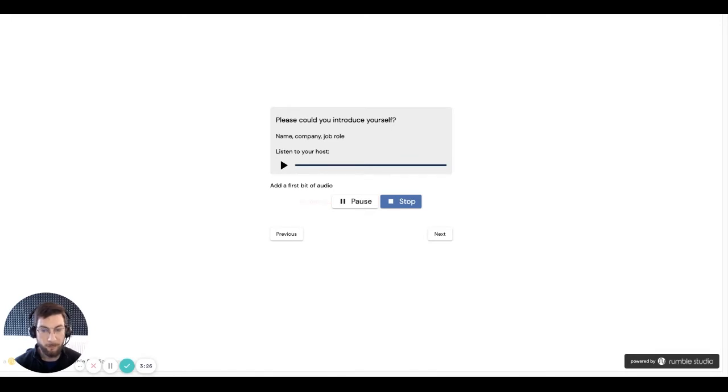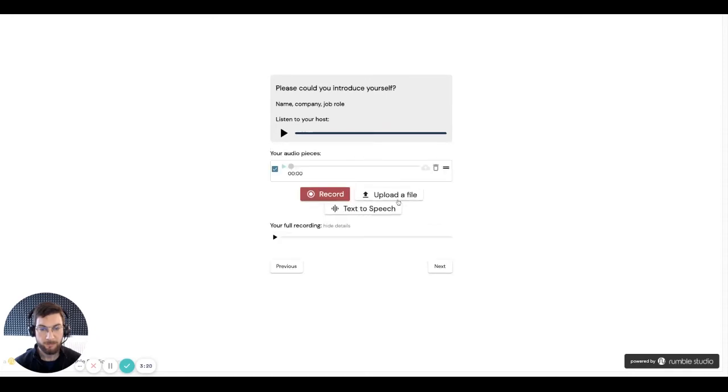Hello, my name is Carl Robinson, and I'm the co-founder CEO of Rumble Studio. And so I click stop when I'm done with my recording to record the first segment.